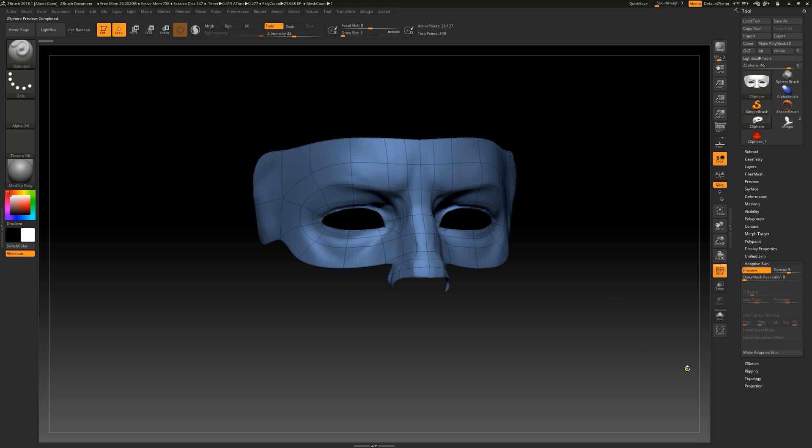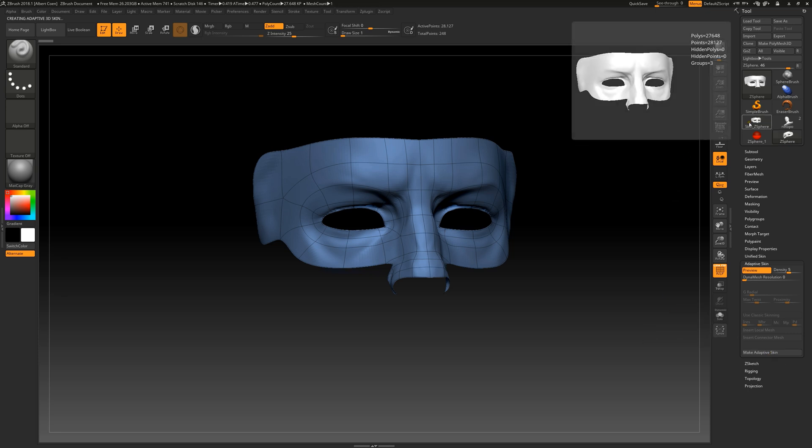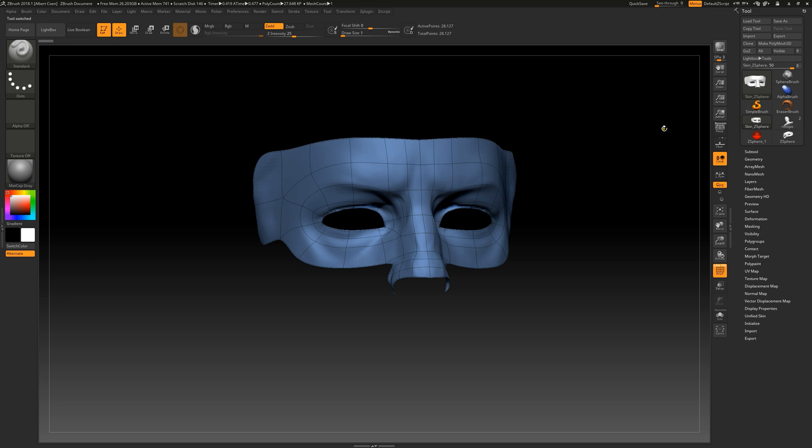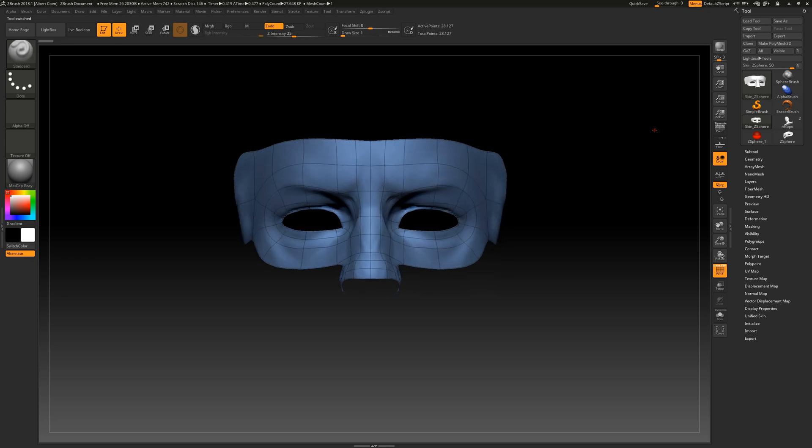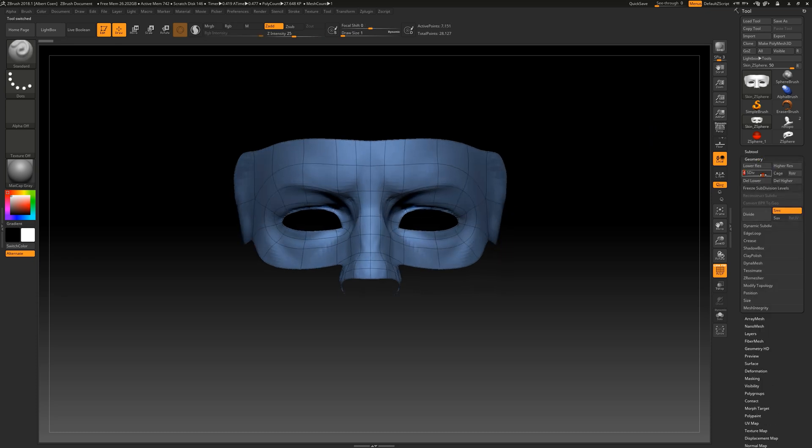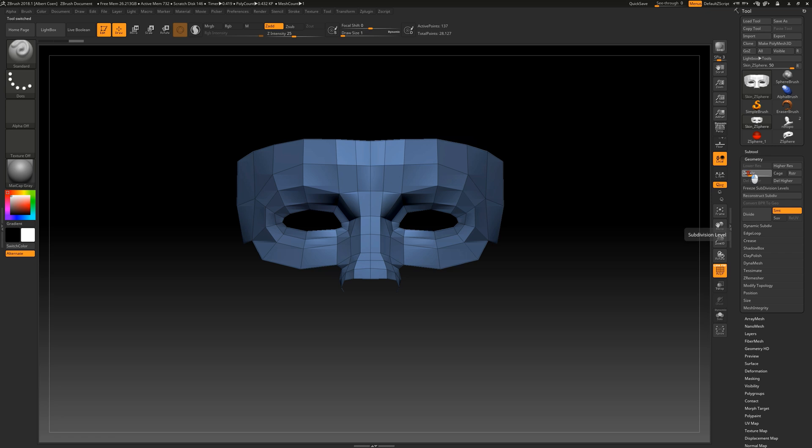Once the new topology is established, click on Make Adaptive Skin in the Adaptive Skin palette, and we create a new tool with the skin prefix. This new tool contains all the precise polygonal steps we meticulously configured in the Adaptive Skin menu. We can save the tool and continue using it as usual.